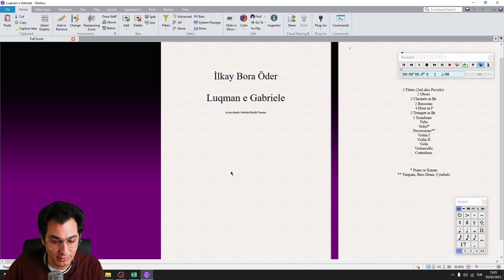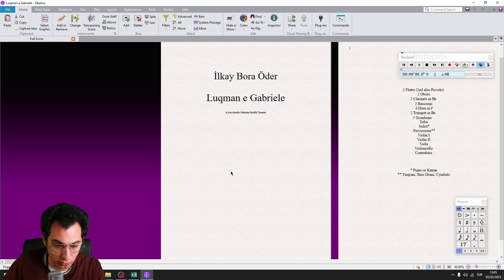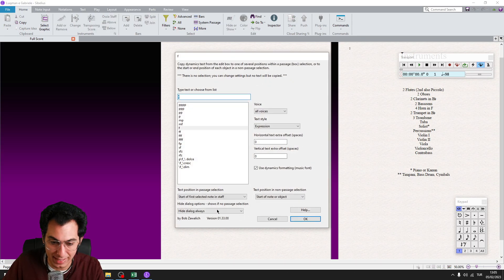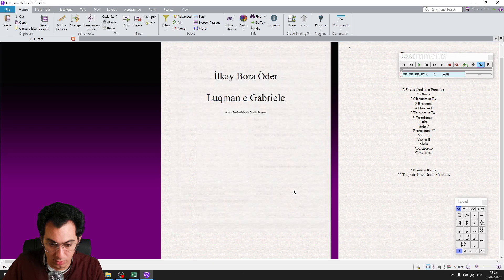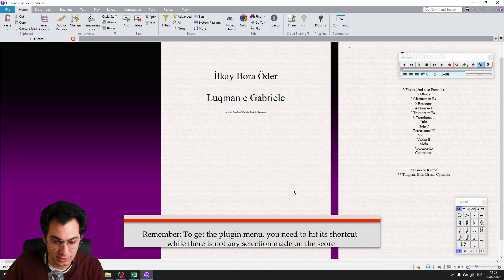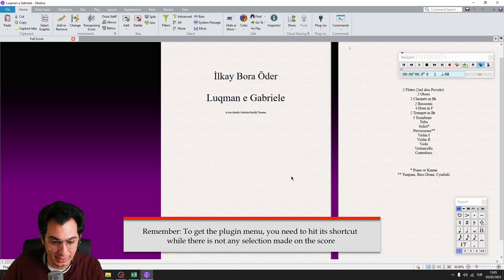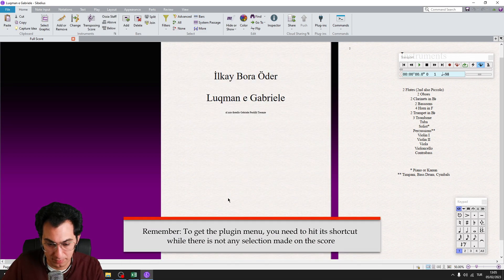To have this menu, you need to hit the shortcut while there is not any selection made inside Sibelius. You should repeat this process for each one of our dynamics.